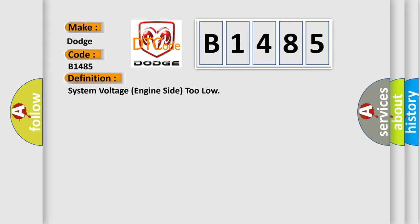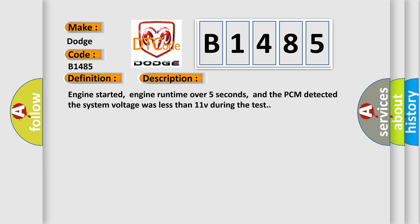And now this is a short description of this DTC code. Engine started, engine run time over five seconds, and the PCM detected the system voltage was less than 11V during the test.